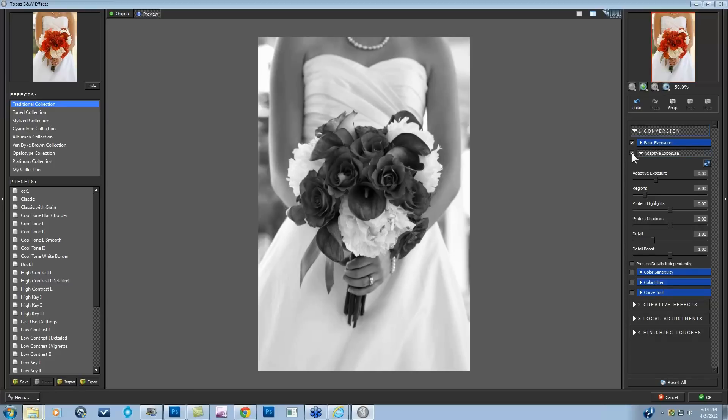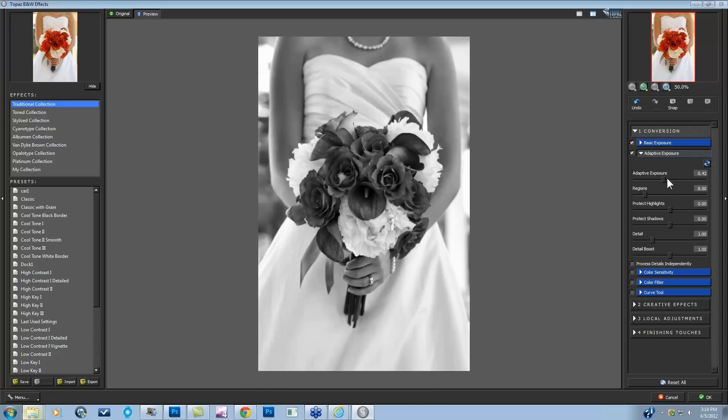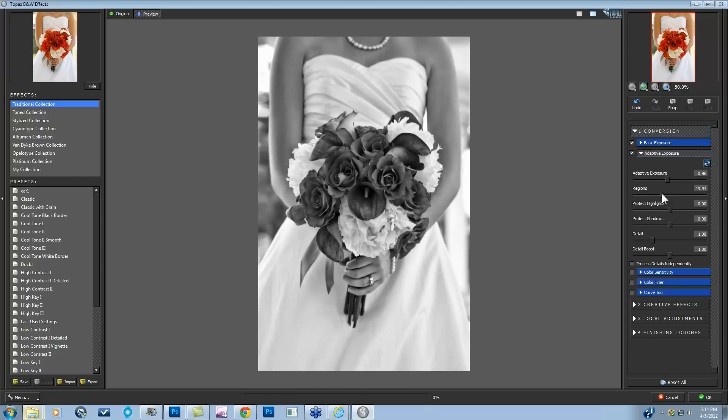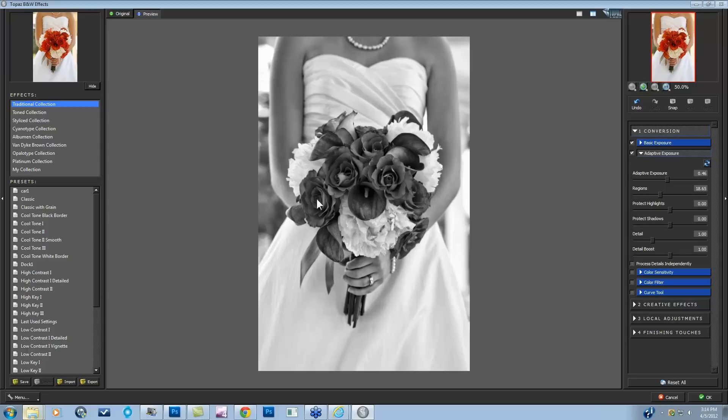So I immediately came over to my conversion tools and my basic exposure and took my blacks just a little bit down, took my contrast up, and then came into my adaptive exposure where I knew it was really going to start to bring out some detail. Now Mark, I believe what you're concerned with is when you go into your adaptive exposure and you start to see on portraits the skin will start to look a little rough. This is something that I noticed in this image as I was looking at the flowers, and then I looked at the skin and I said, wait a minute, it's starting to do some things to the skin that I really don't like.